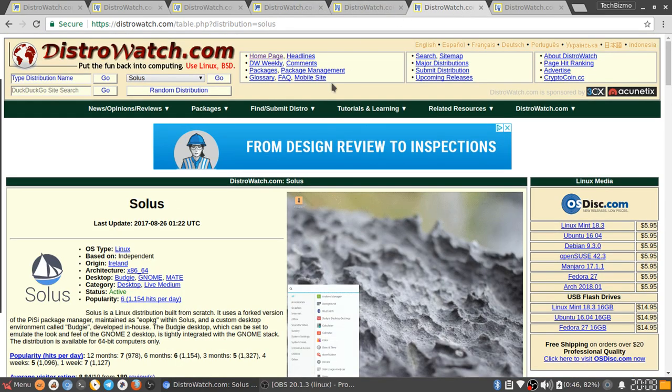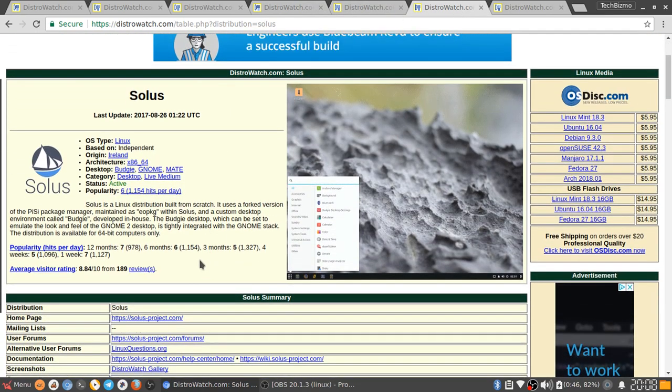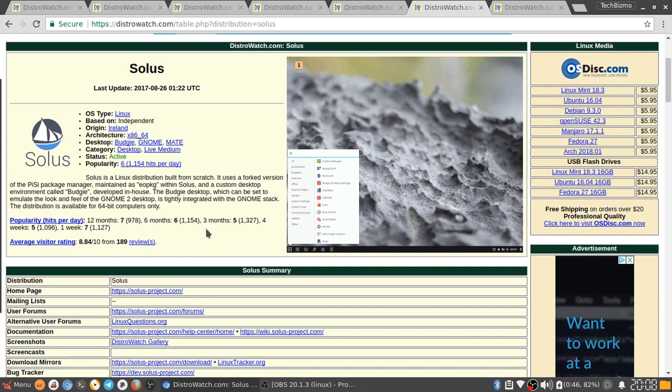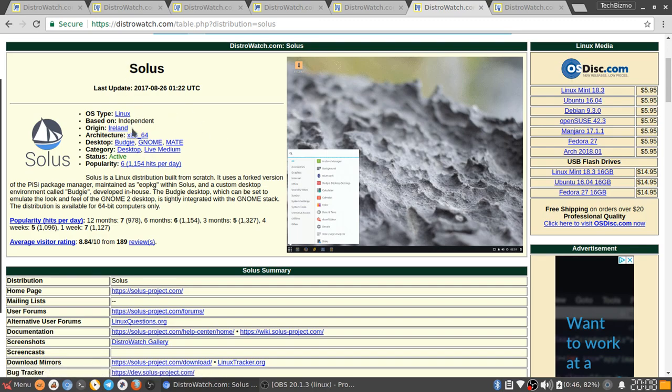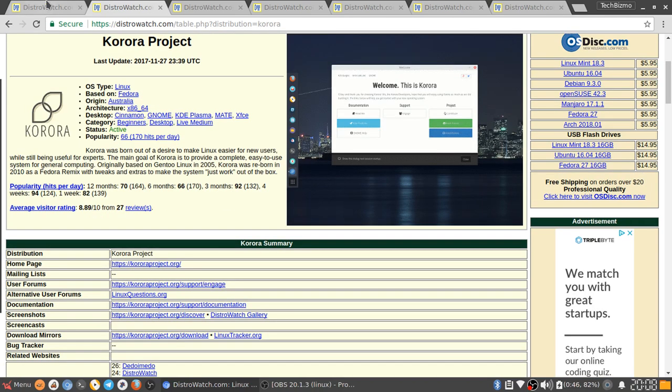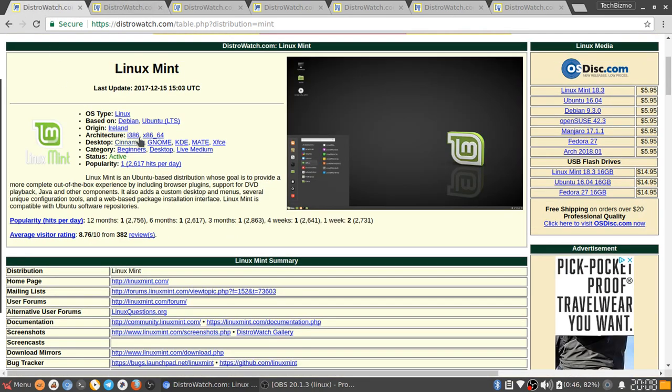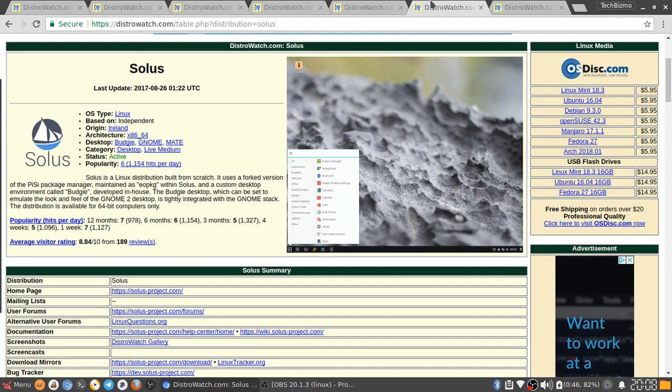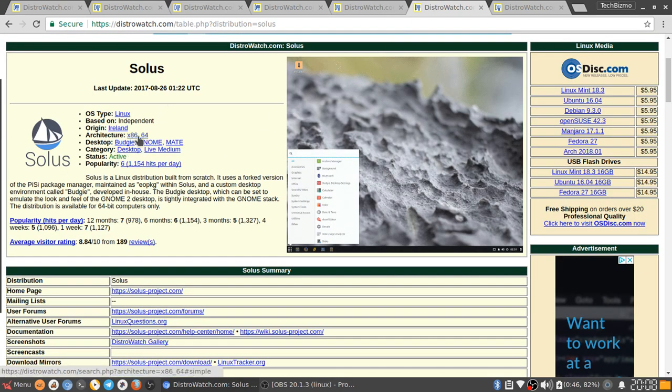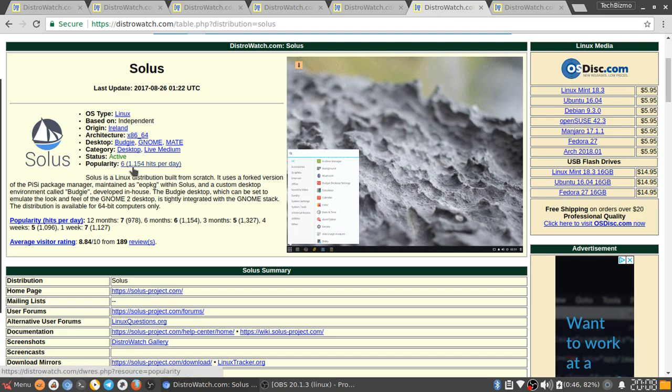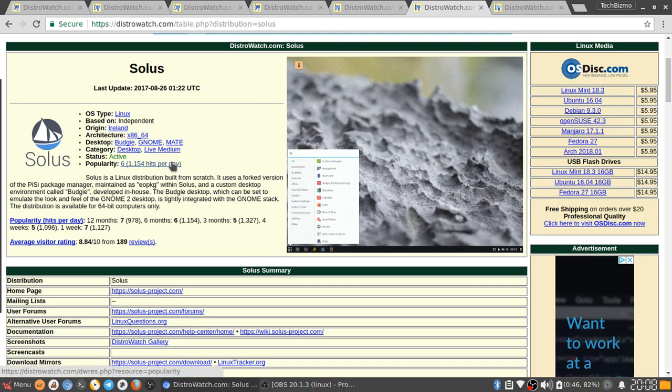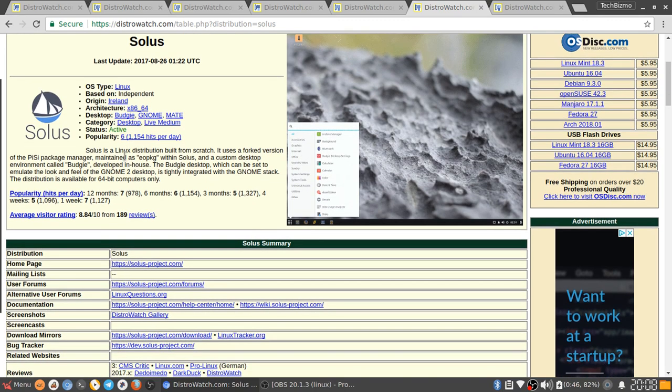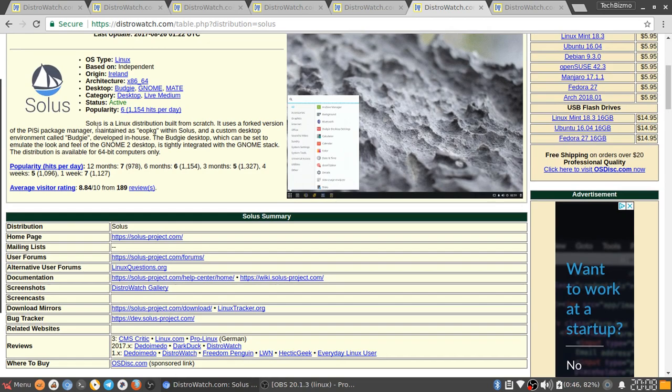The next Linux distro I have is Solus OS. Based on Independent, this is its own distro, it's not based on anything. Origin is Ireland, just like Linux Mint. Architecture is x86, x64. Desktop is Budgie, Gnome, and MATE. Category is Desktop and Live Medium. It is not much of a beginner's distro, even though I did use it for like a week.